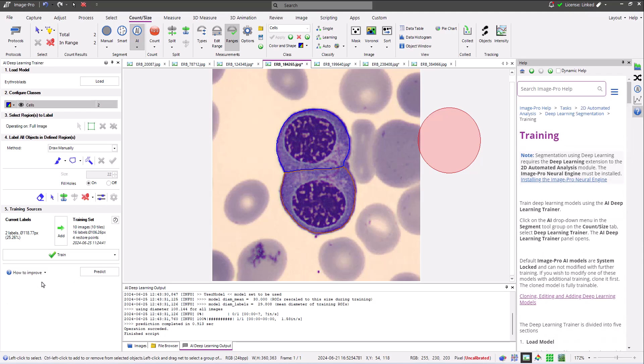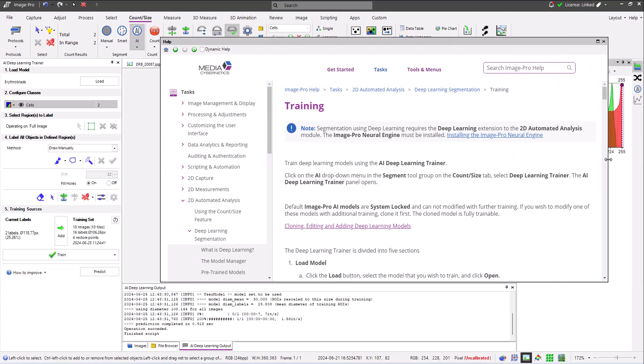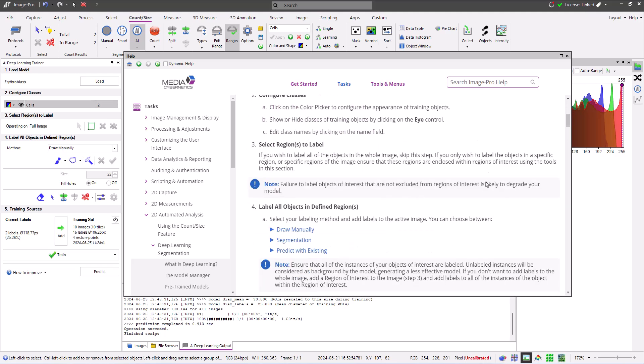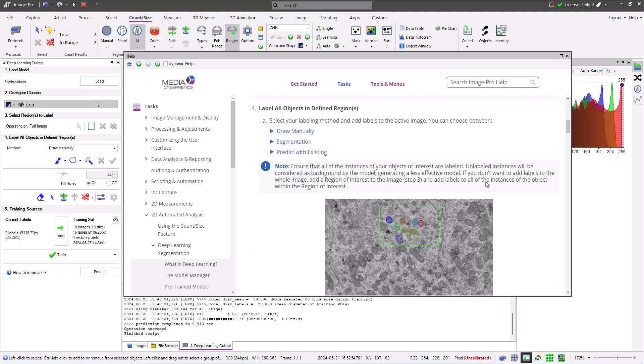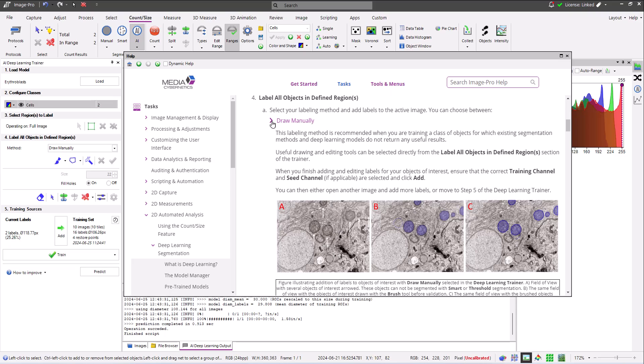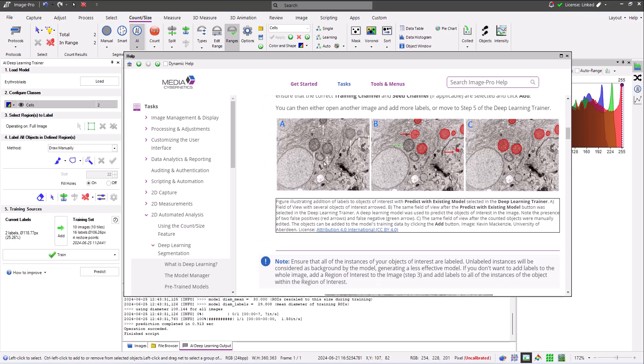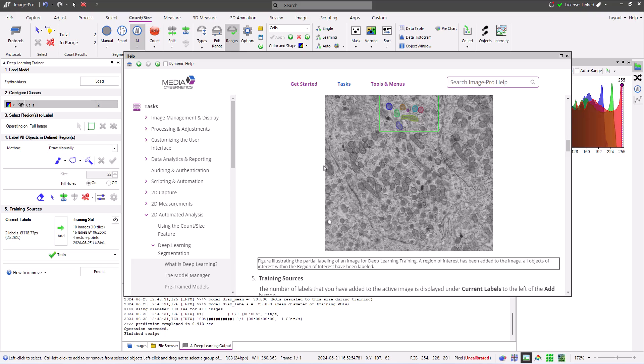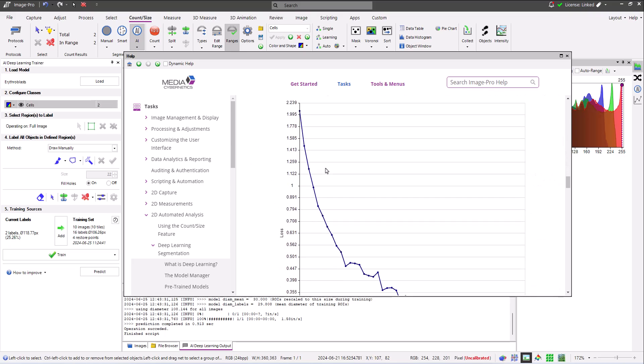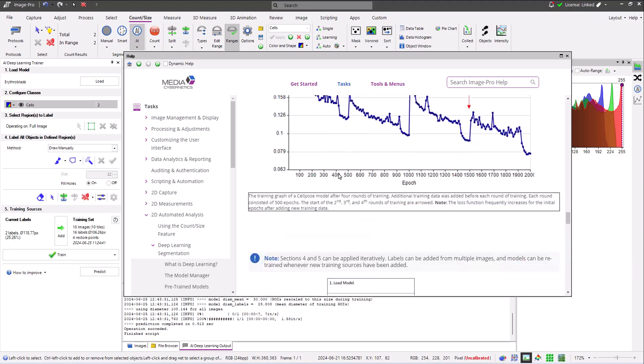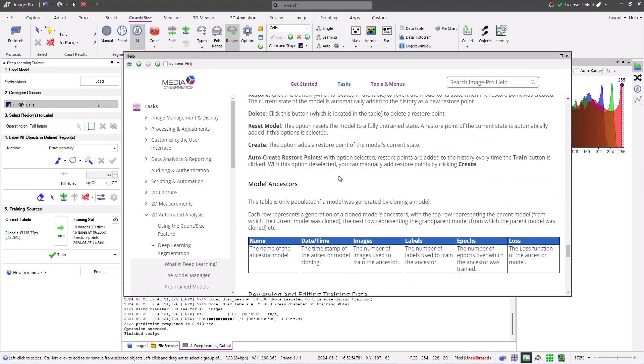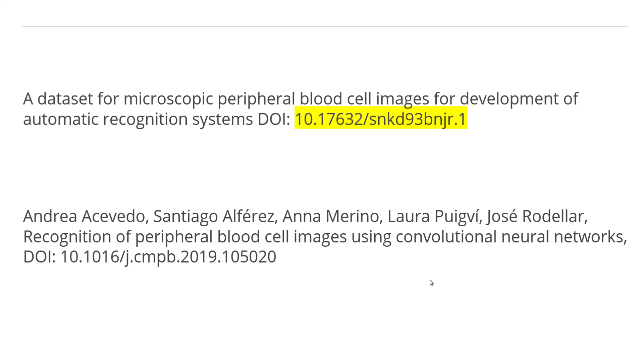I'd like to finish this video by mentioning that you can follow the link in the training panel to access detailed documentation on model training. I'd also like to acknowledge the source of the training data which was used in this video. It was uploaded to Kaggle.com by Andrea Acevedo and colleagues. Here's the dataset's digital object identifier and a relevant reference.